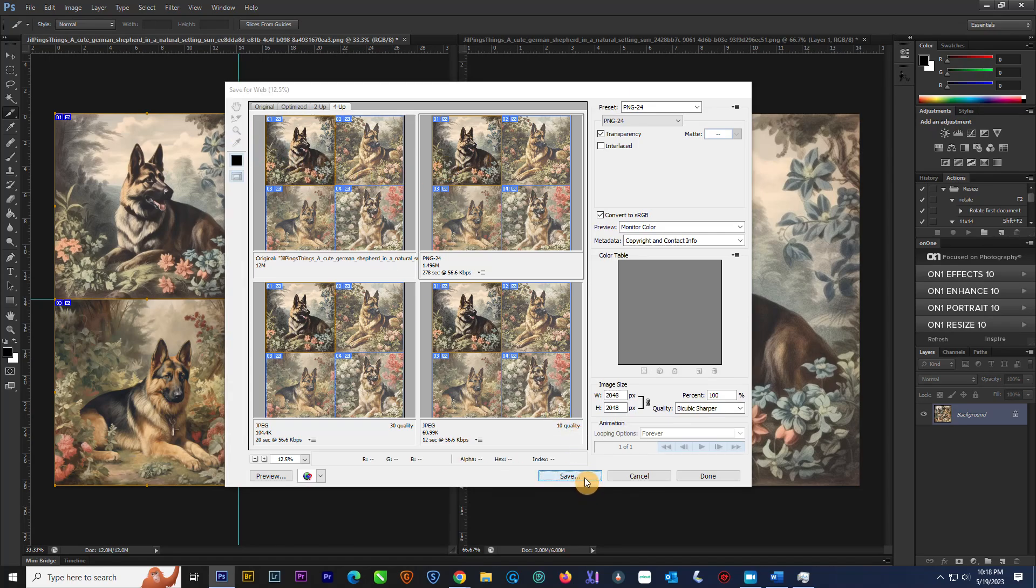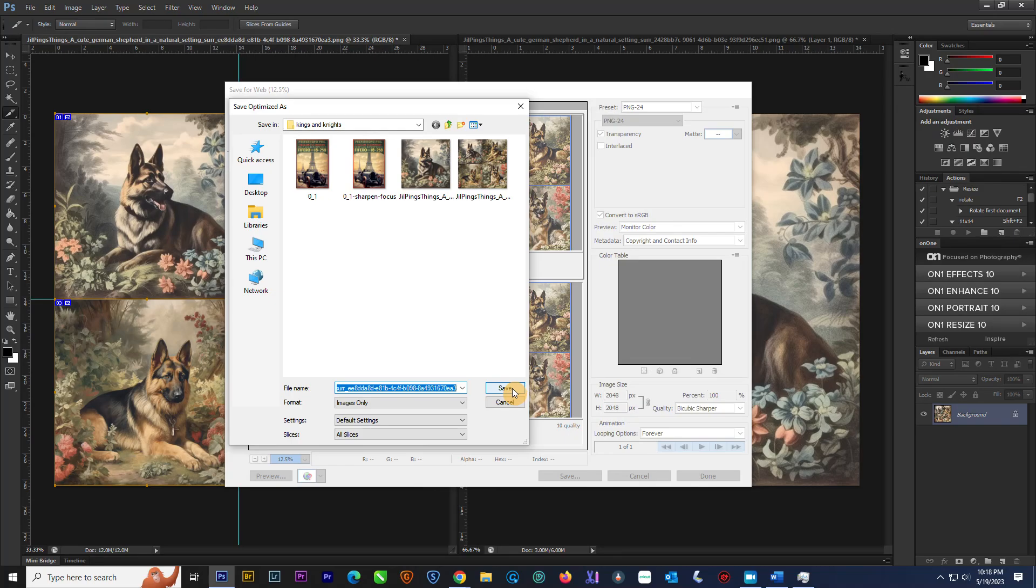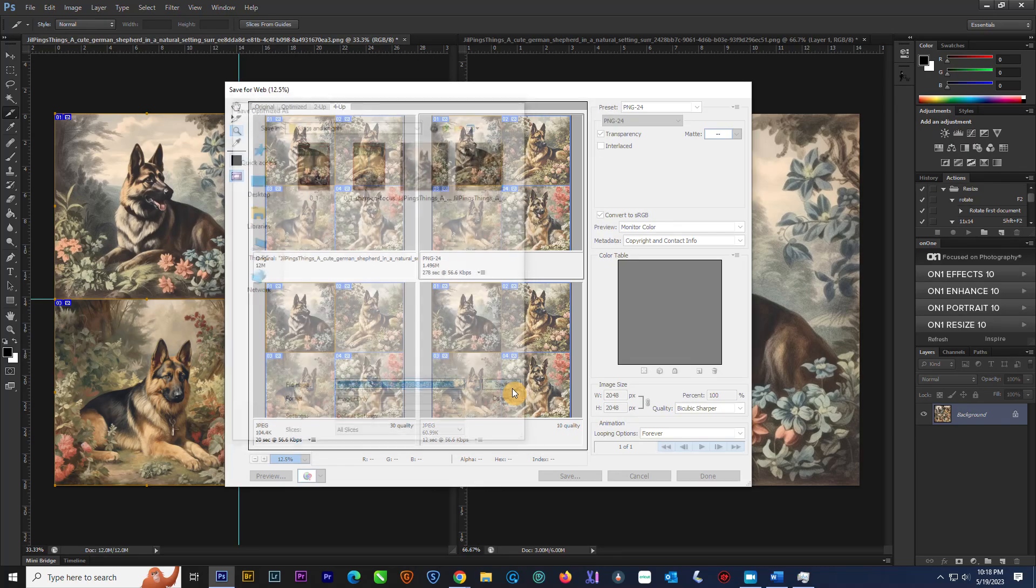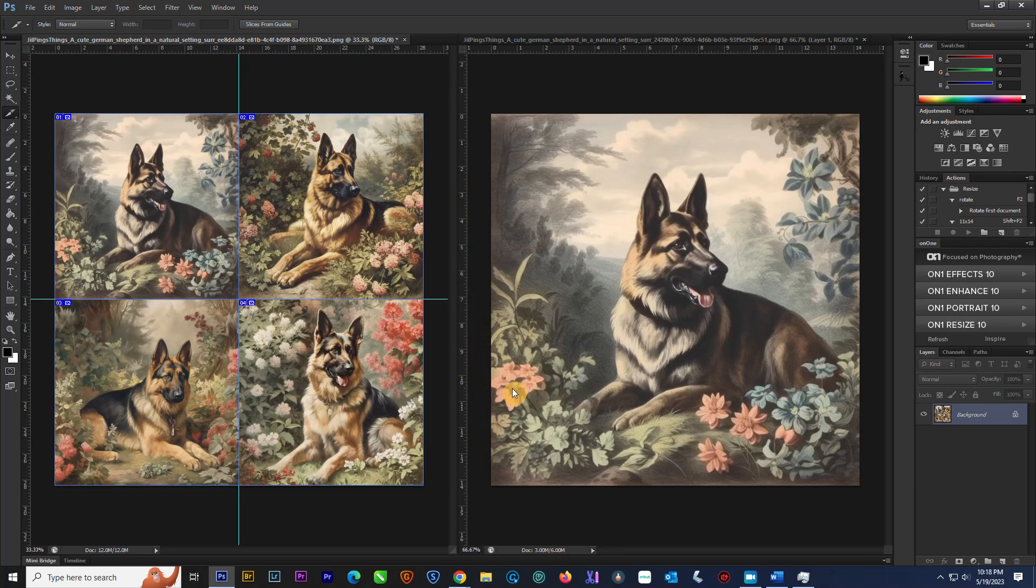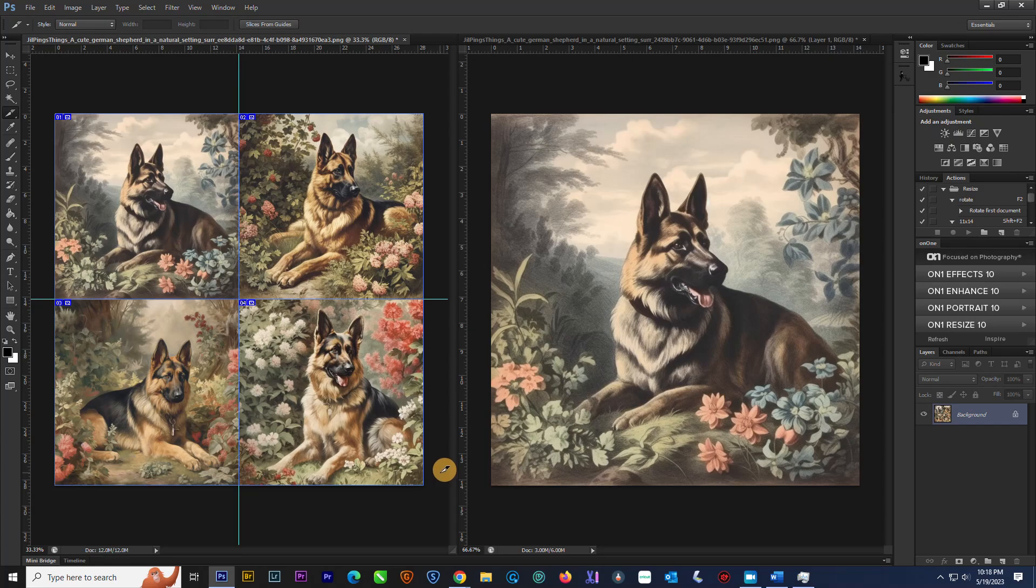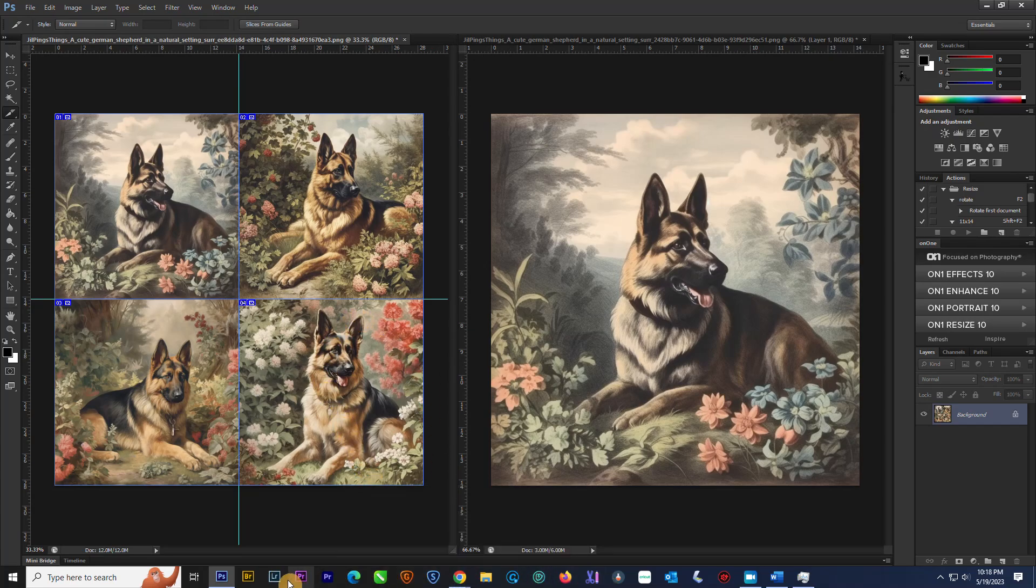Click on the save. Make sure it says all slices. And then we will save this. Takes not quite a long time, but it does take a moment to save them all. And now we're going to check and make sure that it did that.